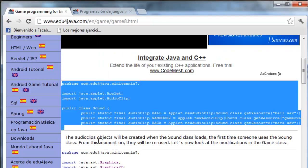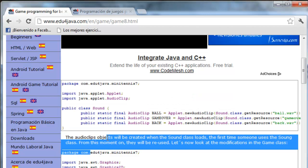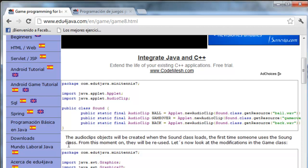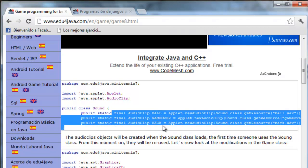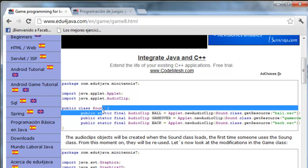The AudioClip objects will be created when the sound class loads the first time someone uses the sound class. When are these objects going to be created? It is not very important because they are on disk, so they are going to be created quickly. The first time that Java loads sound into memory, which is the first time someone calls sound, automatically all the constants are created.